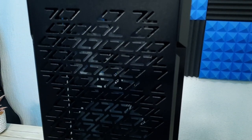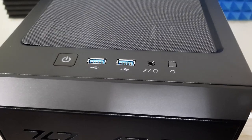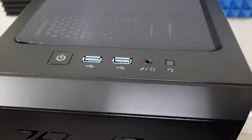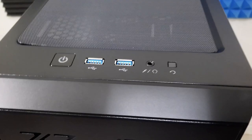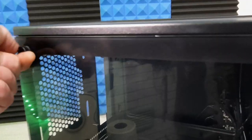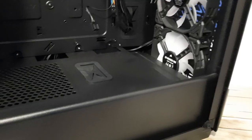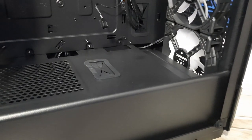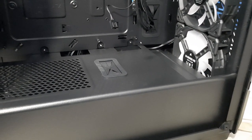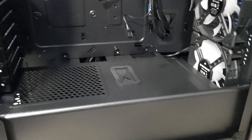The front control panel is very simple. There's a power button, two USB ports, a 3.5mm headphone and microphone jack, and a reset switch. Then if we come around to the glass side panel, you've got your typical four thumb screws that allow you to remove the side panel which gives you full access to inside the case.